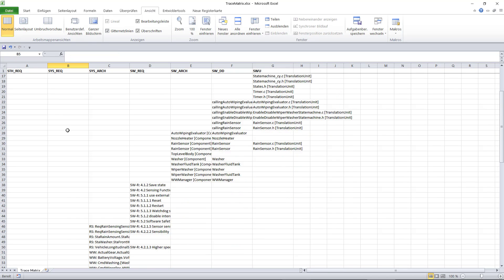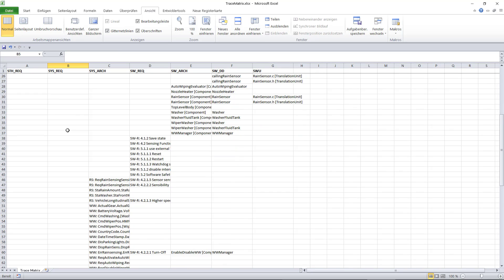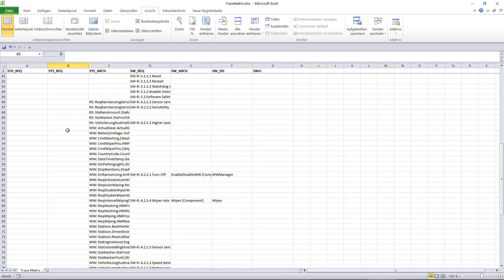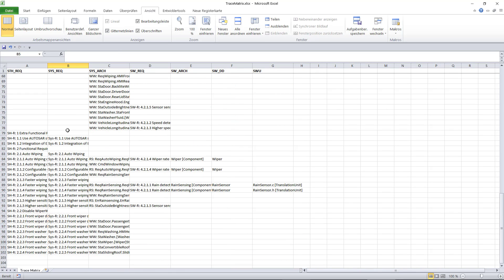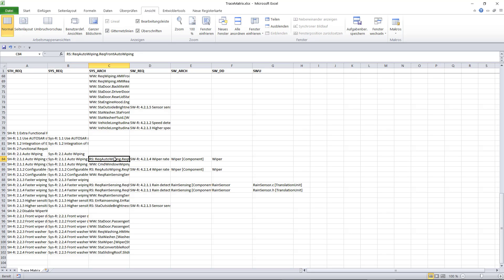This particular query lists us all links and chain of links on the left side of the V. For instance, you can see that this stakeholder requirement is linked to this system requirement, to this software architecture specification and so on.